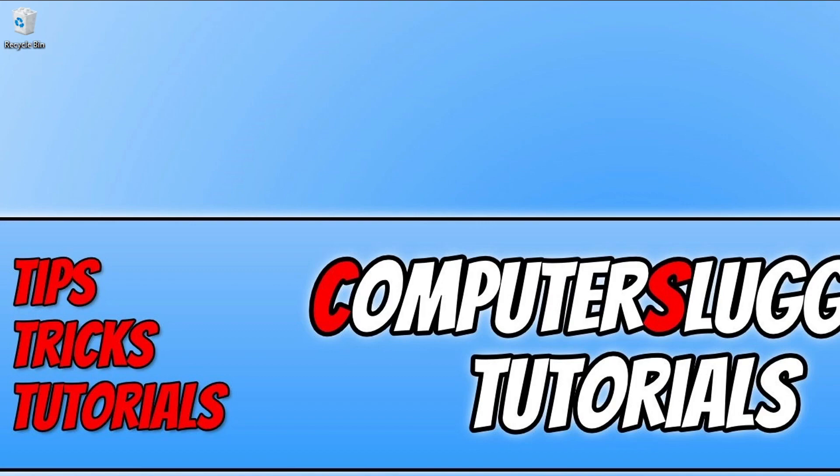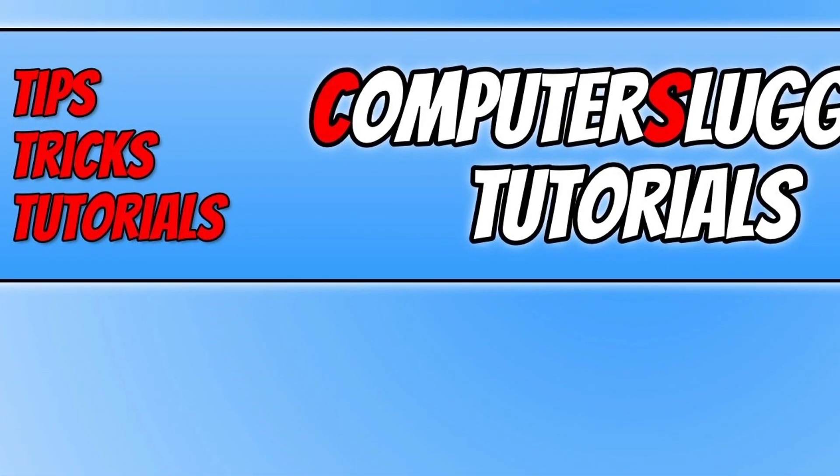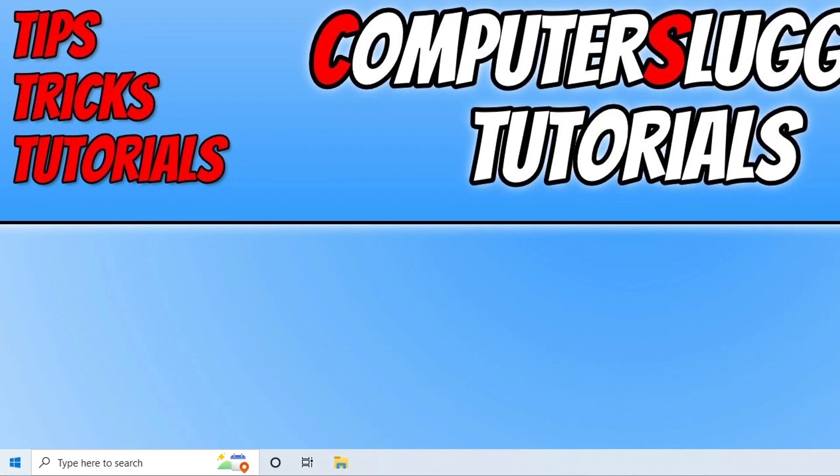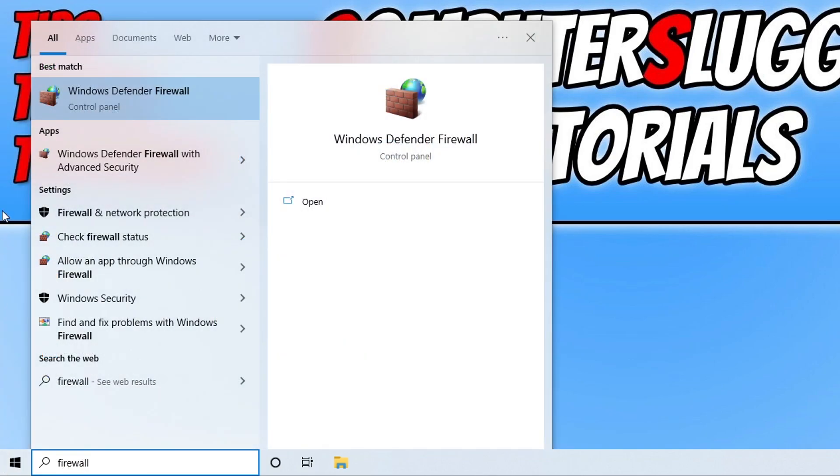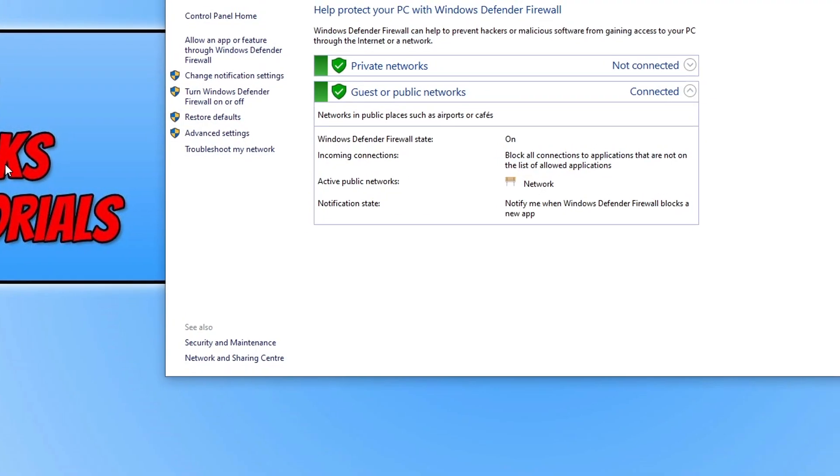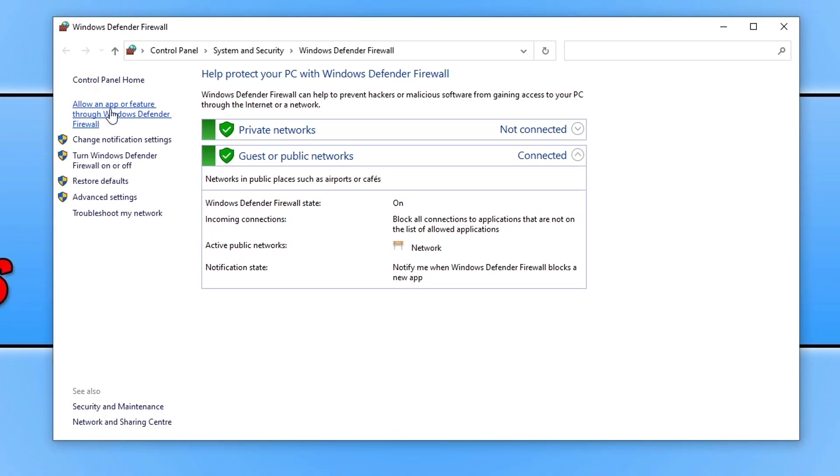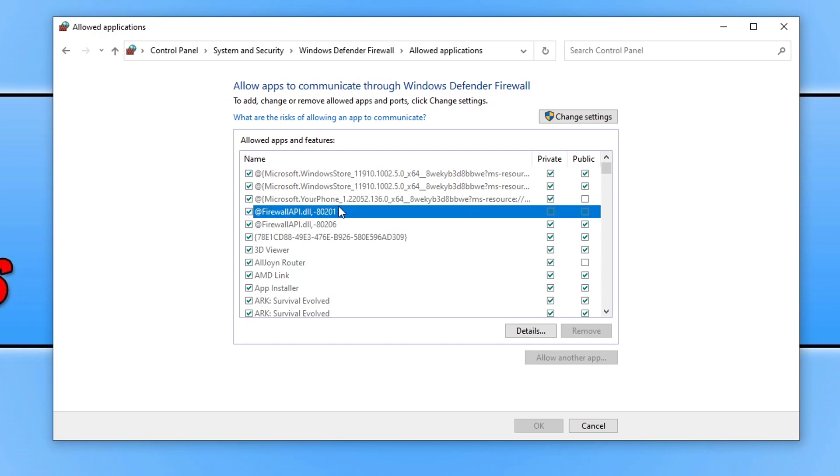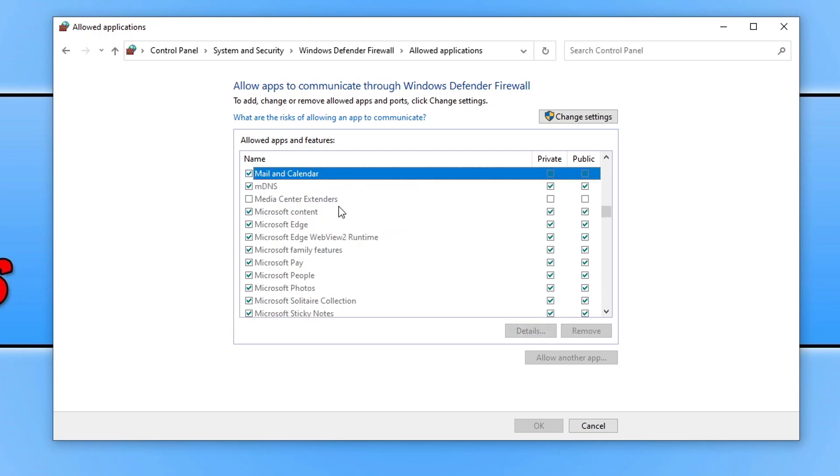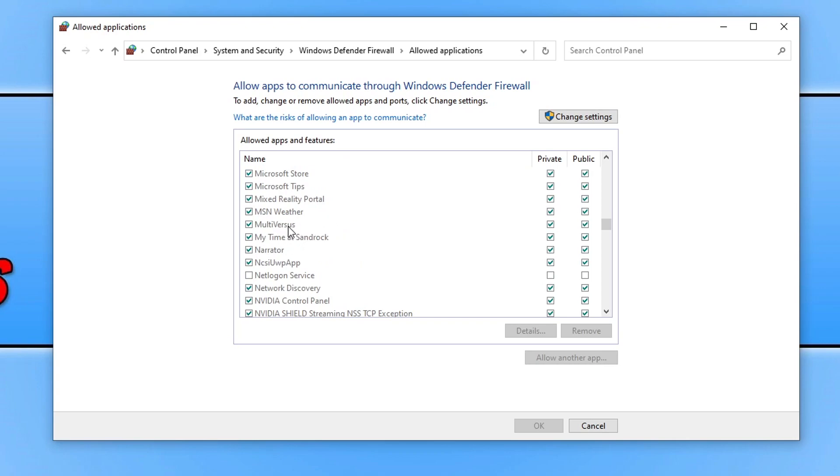If you're using just Windows Defender Firewall, then we can check that Multiverses does have access by opening up the start menu and typing in firewall. You then need to select Windows Defender Firewall. We then need to click on allow an app or feature through Windows Defender Firewall, and you then need to click anywhere in the list and press M on your keyboard. You then should see Multiverses. If you scroll down slightly, you can see on my computer it has Multiverses and it has a tick under private and public.